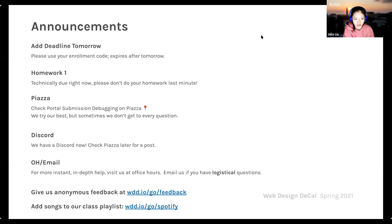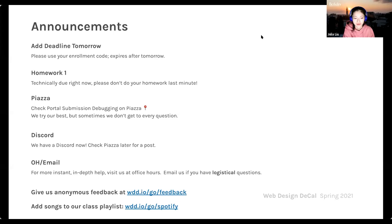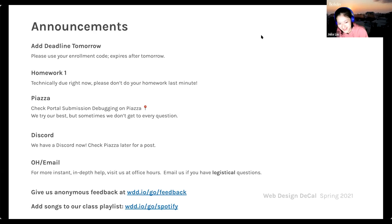For Piazza, check the portal submission debugging post. We saw a few people email us or ask private questions on Piazza about homework questions, which is completely fine — we'll be trying our best to get all of those answered on time. Also on Piazza, you may have noticed we sent out an announcement about Discord. From the feedback from the first lecture, we realized most of you wanted a Discord for the class, so we made one. You can add yourself and the link will be on Piazza.